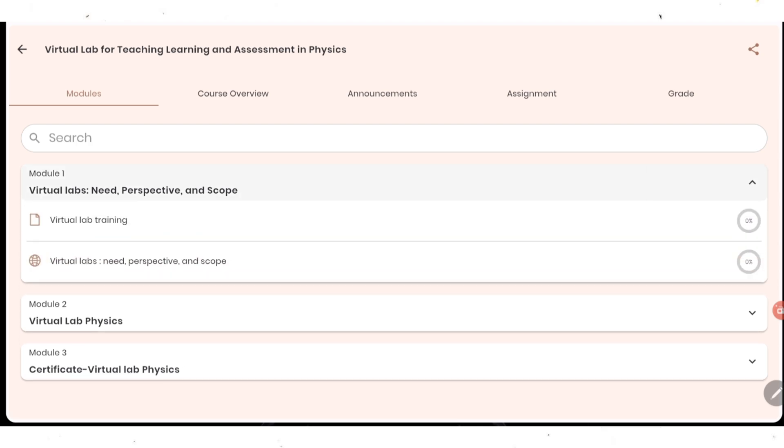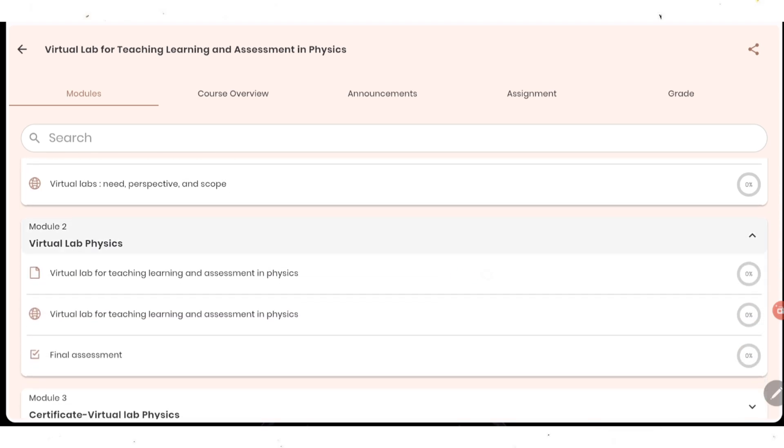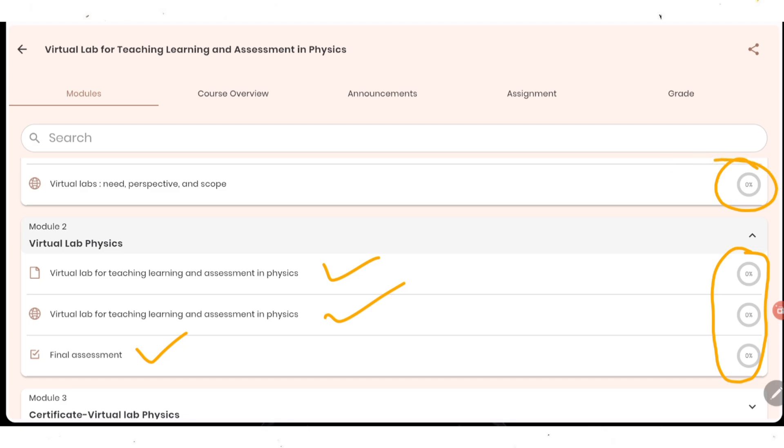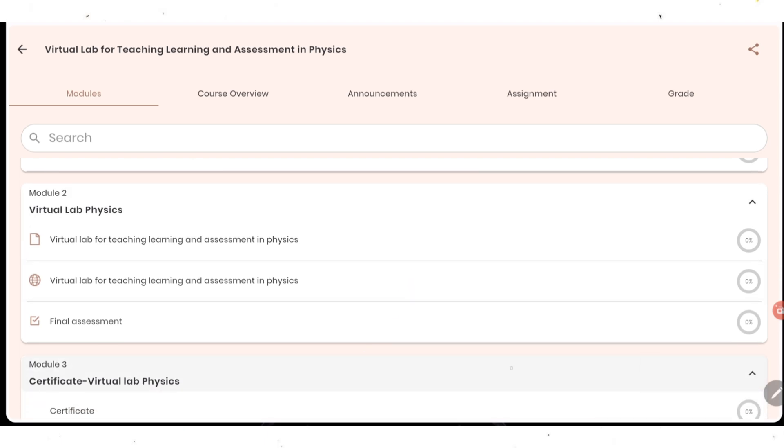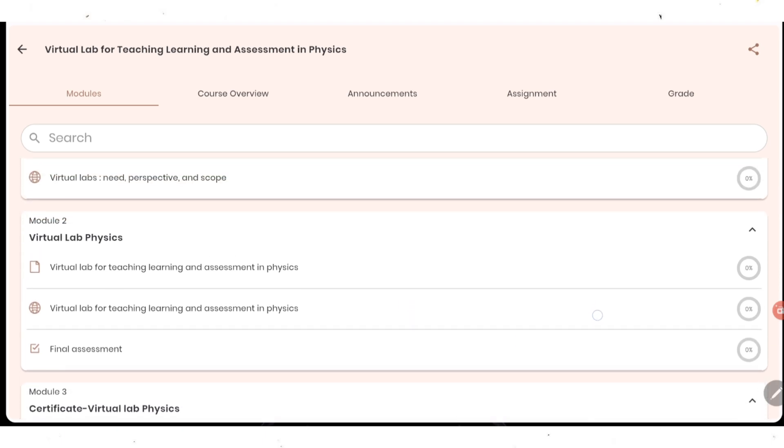You need to open all the modules one by one. First module one has two things: one PDF and another video. You need to open both the files and watch it for minimum one or two minutes. Then move to module two, which also contains two things: your PDF file and your video. And then lastly, you have final assessment. After completing, once you watch it for one or two minutes, it will show 100 percent. Then only you go for the final assessment. In assessment, you should score more than 21 or 21. Then only you are going to get certificate here.